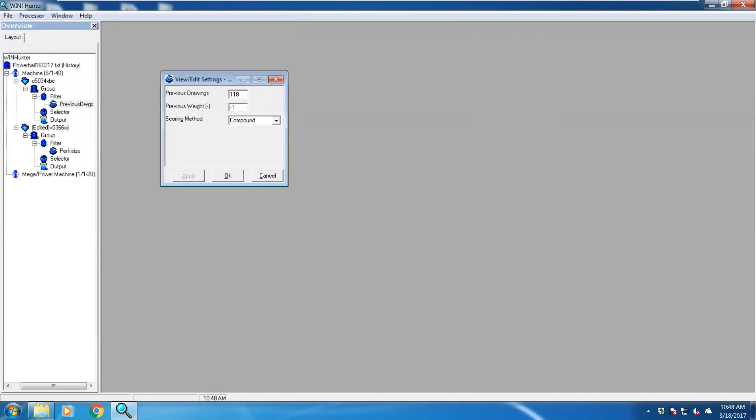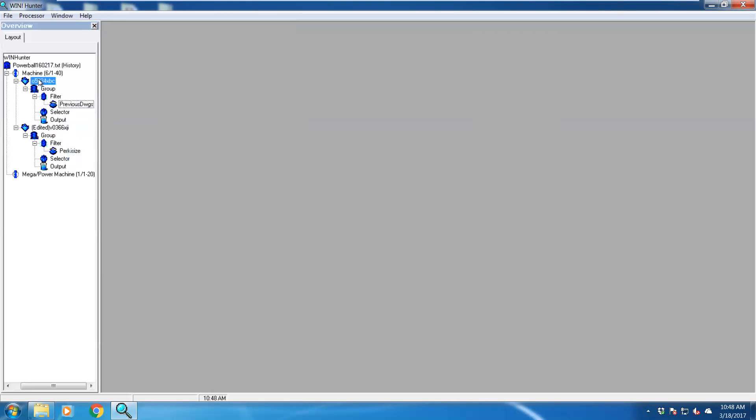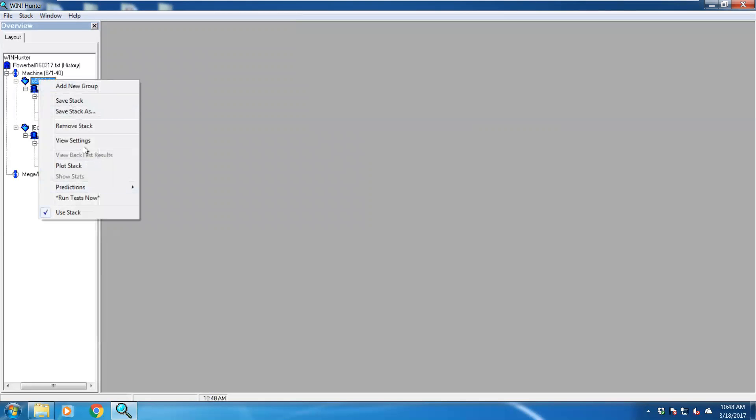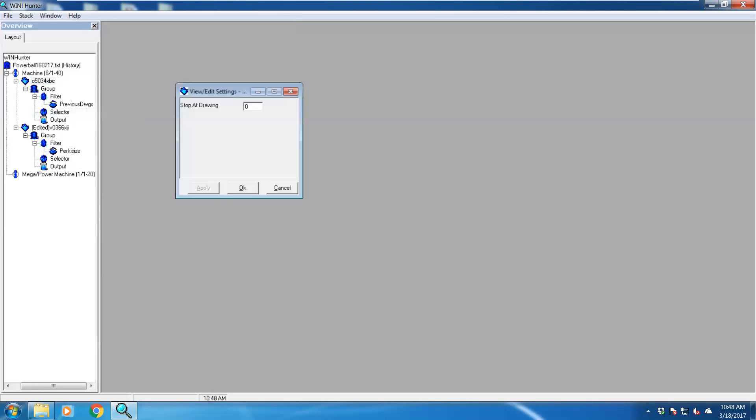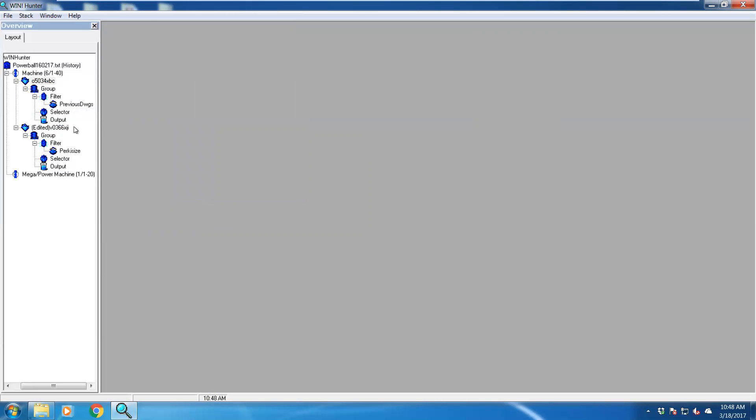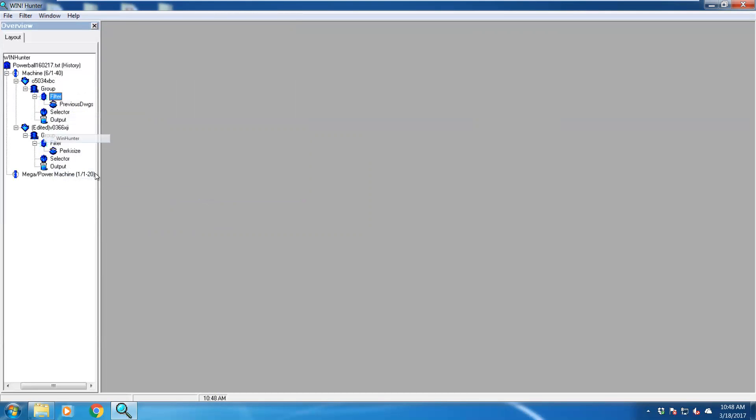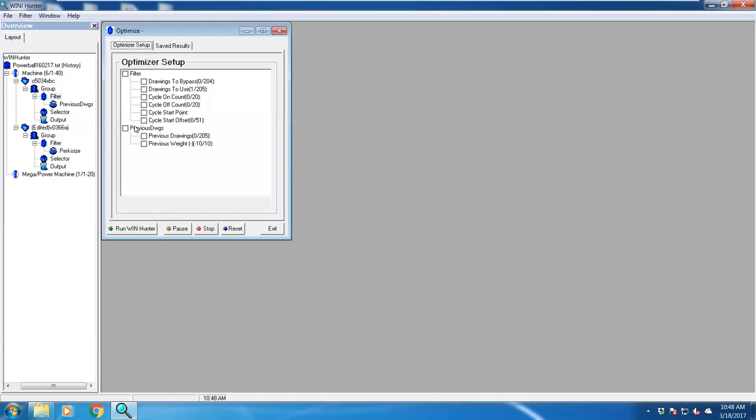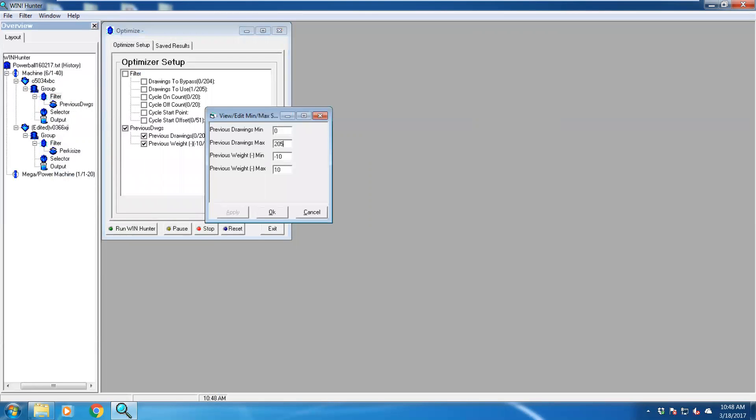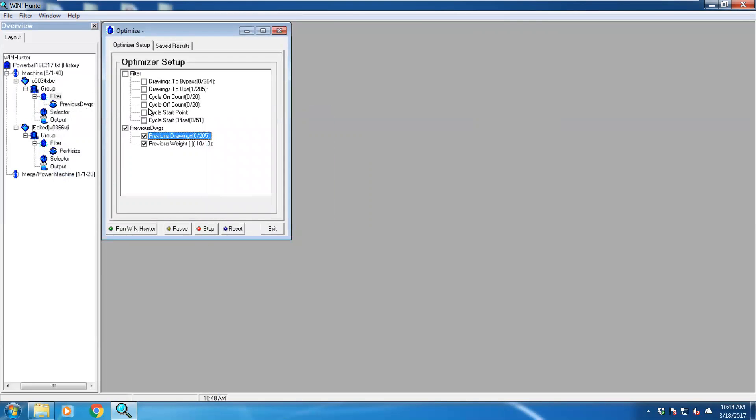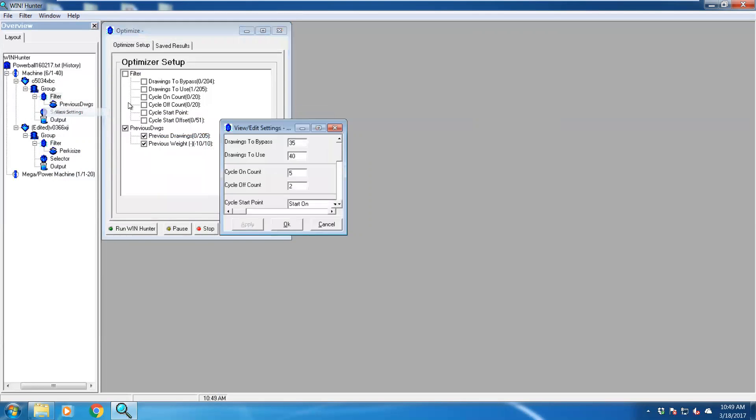So let's go back to this filter, view settings. I'm going to change previous drawings to one. Previous rate, I'm going to make that minus 10. Don't worry about the compound, let's just click on that. What I'm going to do is view settings, stop at drawing 10 because I want it to run through pretty fast. Go to the filter, let's run Win Hunter with that settings. Previous drawings, I'm just going to set it to 50 because we want it to run quite fast. You can increase it, it's just going to take longer, but you might have some better success with that. Let's go to full test setup, drawings use 40, that's fine.